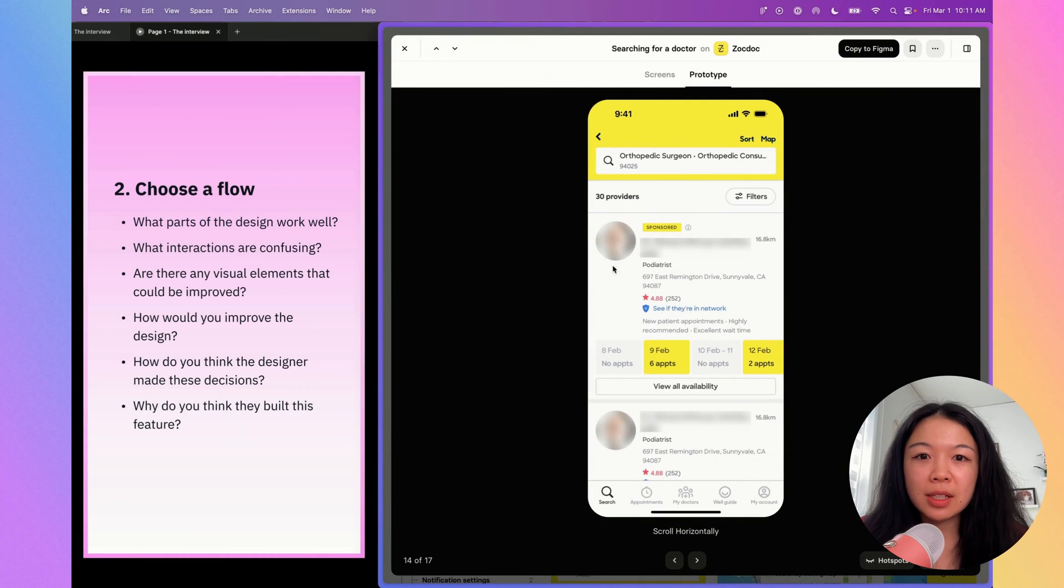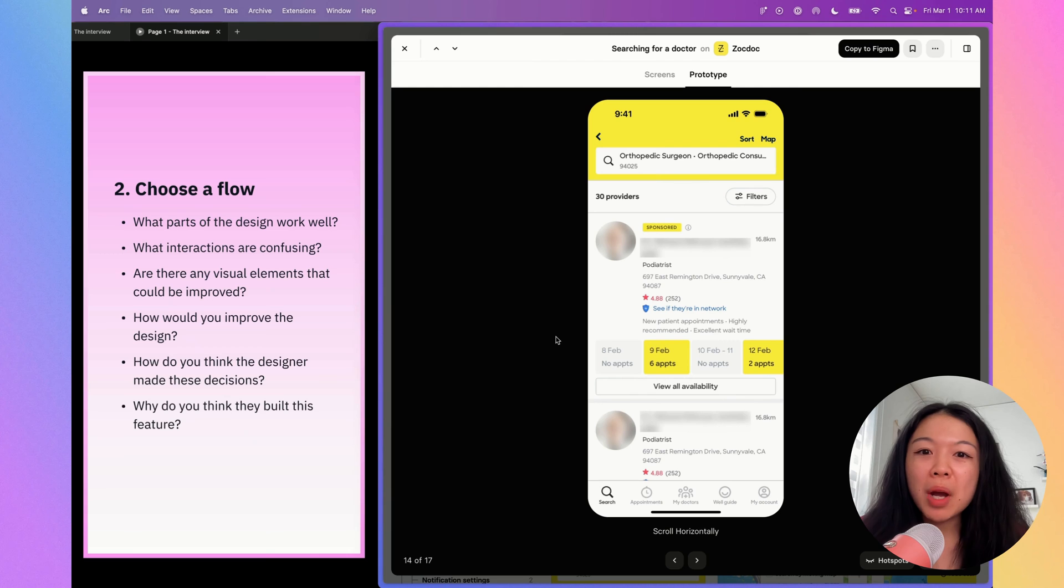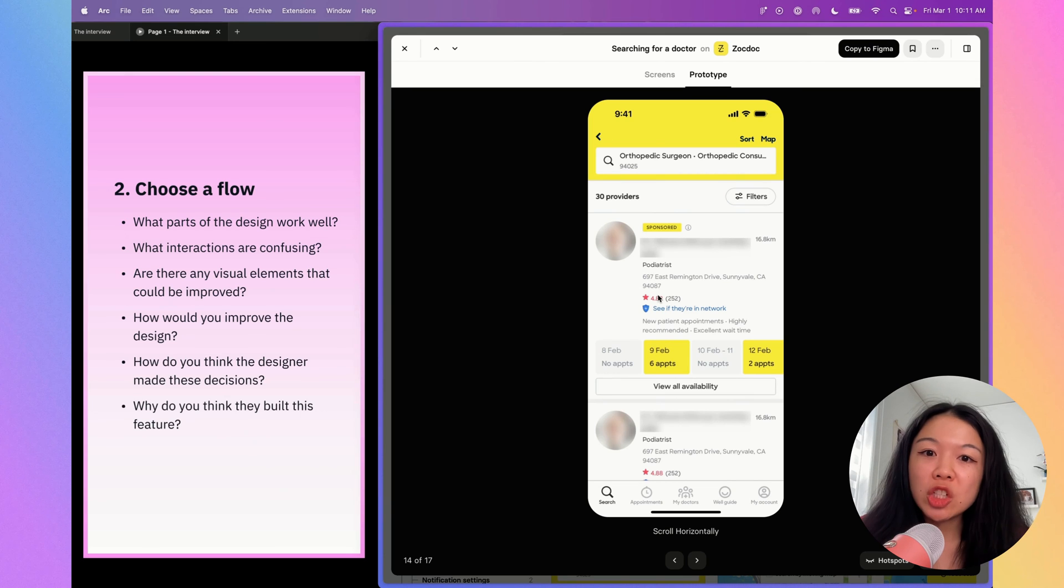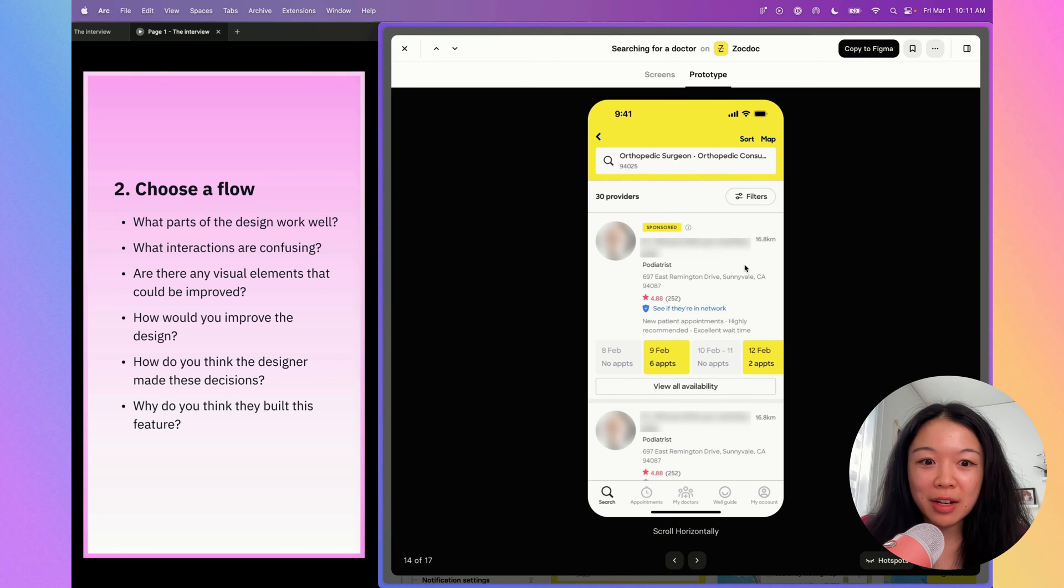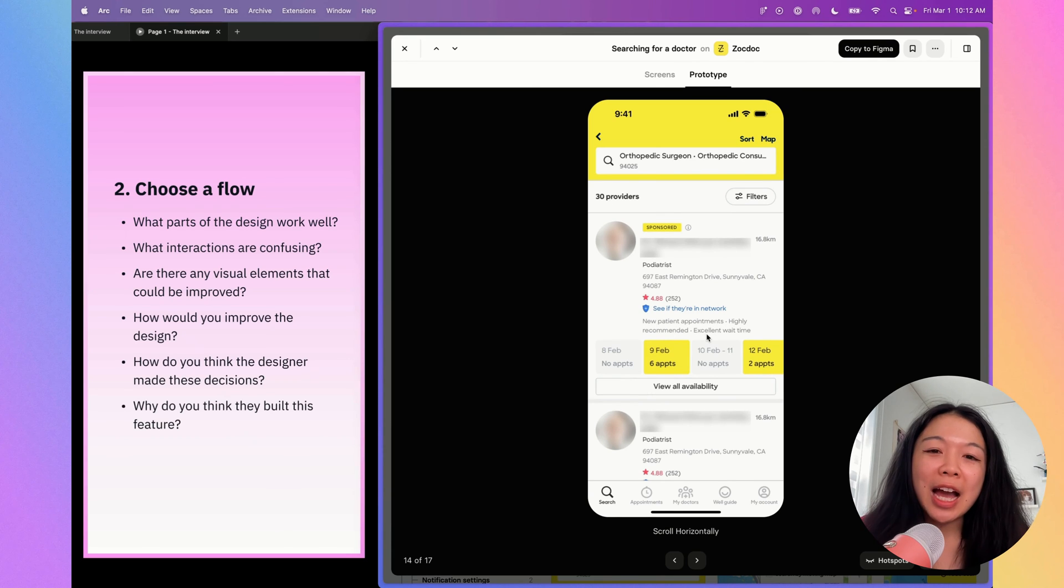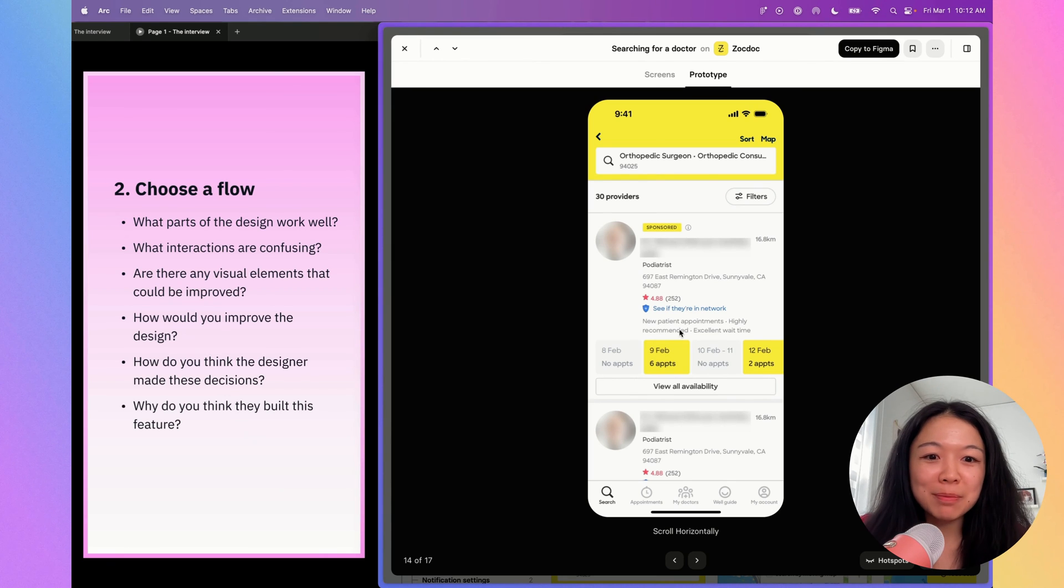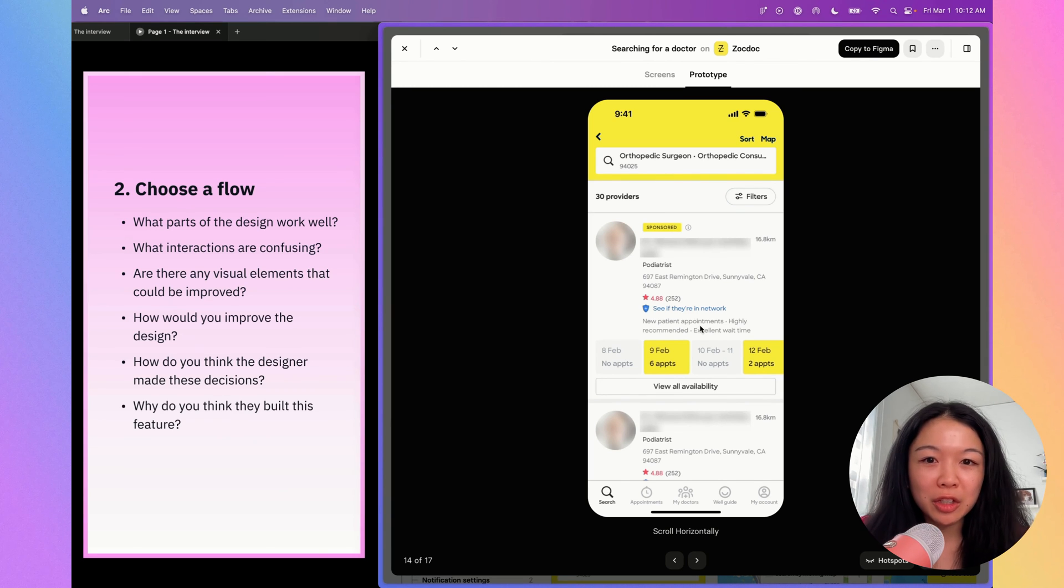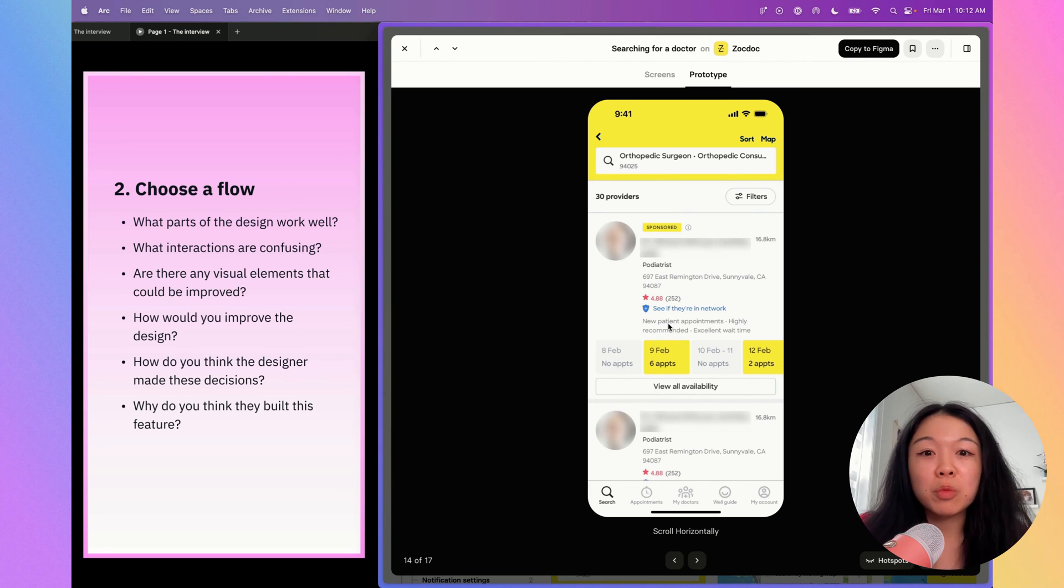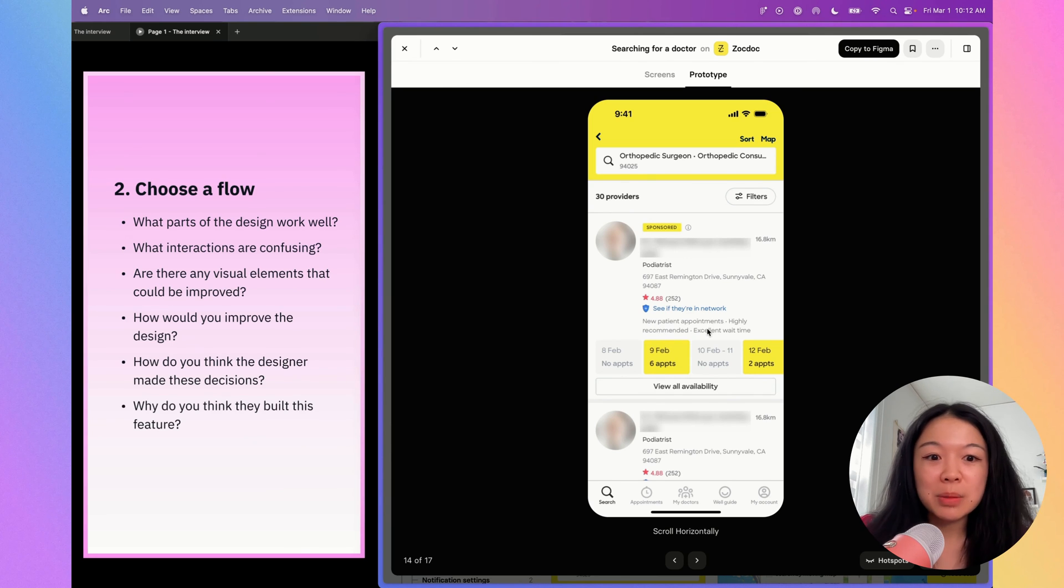These cards are pretty overwhelming to look at. If I were to improve them, I would recommend probably simplifying them a little bit so that there's less information. I would likely remove the address because the distance away is enough to show me that it's close enough or far away. Another thing is the new patient appointments, highly recommended, excellent wait time tags. I think this is meant to help me make a faster decision, but most of the doctors here have these tags. I wonder if there's a way to highlight the most specific thing they're known for. Maybe if it's excellent wait time, that could be the one thing highlighted. Having all three elements doesn't seem super helpful.